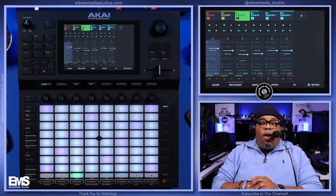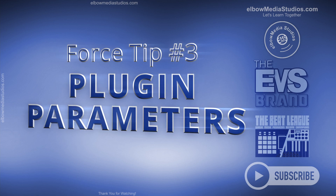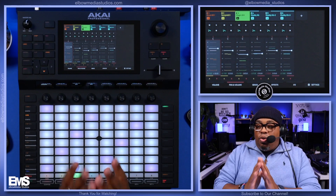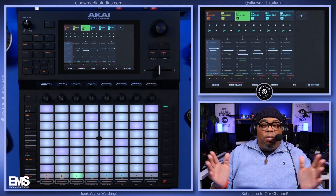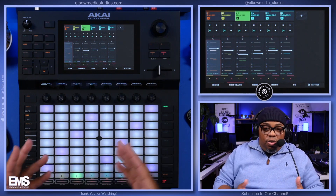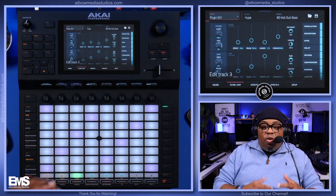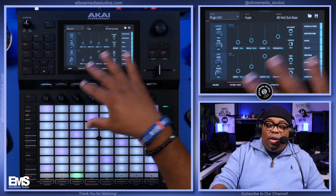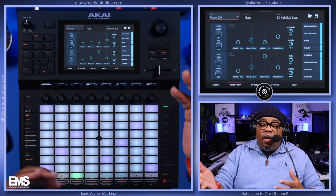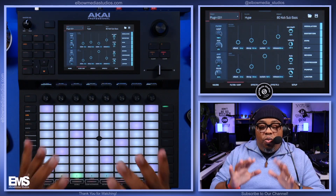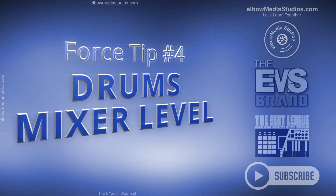Tip number three: how to get to the parameters inside your plugin. I don't know why Akai doesn't have a dedicated parameters button, but the shortcut is — if you're on a plugin track — hold down Edit and hit the corresponding track button. Hit that and you're inside the parameters. You can move around, make adjustments, go to different plugins, and do anything you need to do when working with a plugin.